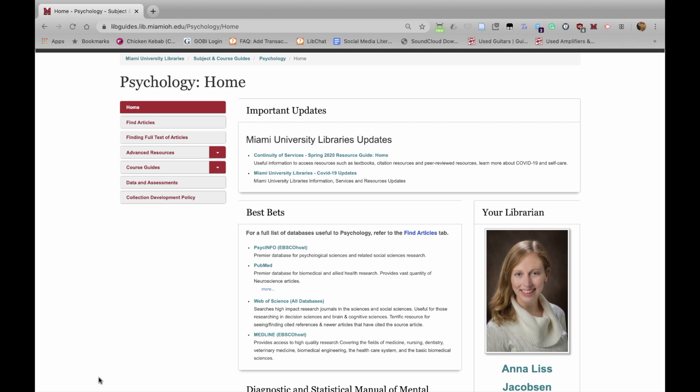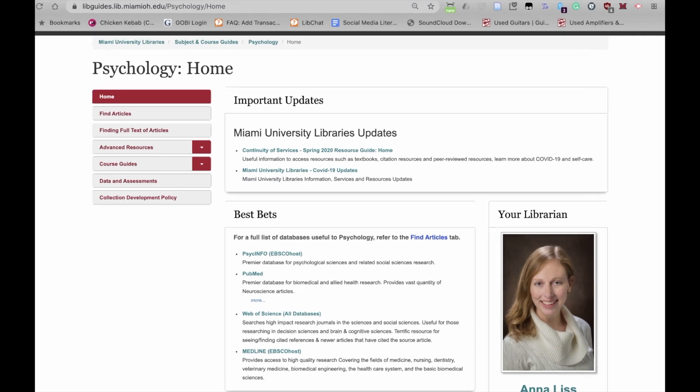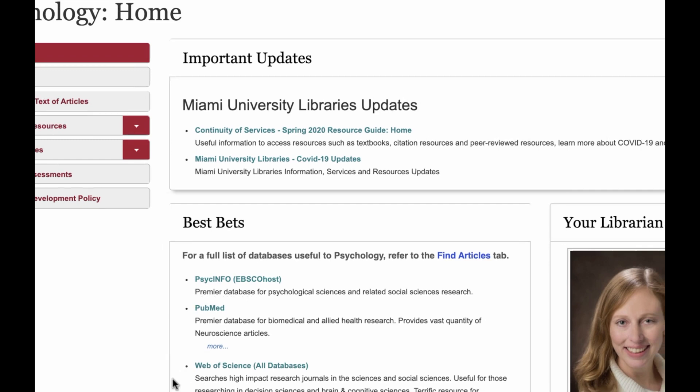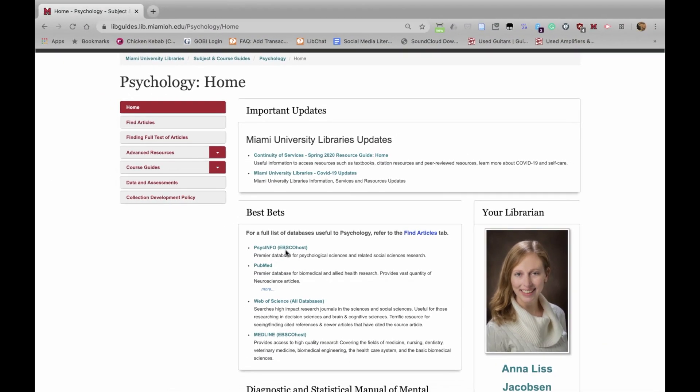If we're looking for literature in the field of Psychology, you can see under Best Bets that PsycINFO is labeled as the premier database for psychological sciences and related social science research. So, let's do our searches there and click into PsycINFO.